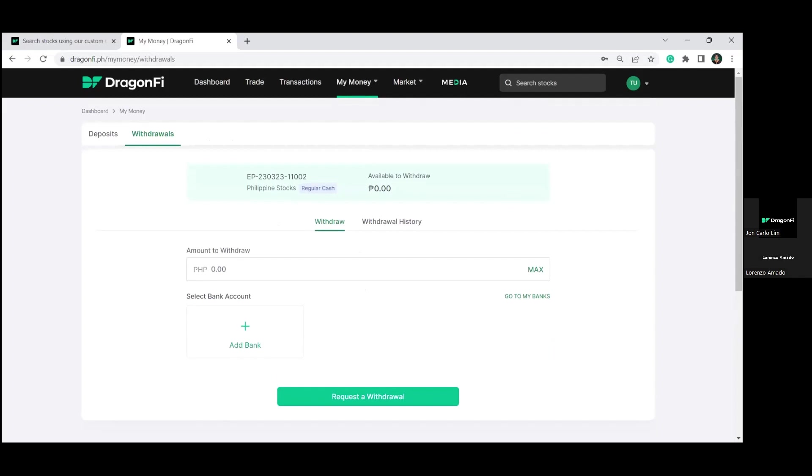Now, we have the withdrawal page. One thing that we always emphasize here in DragonFi is we are serious about security. Therefore, your bank account name has to be consistent with your brokerage account name. At the same time, to change your bank account, you will need multi-factor authentication, which comprises a combination of SMS and an authenticator app.